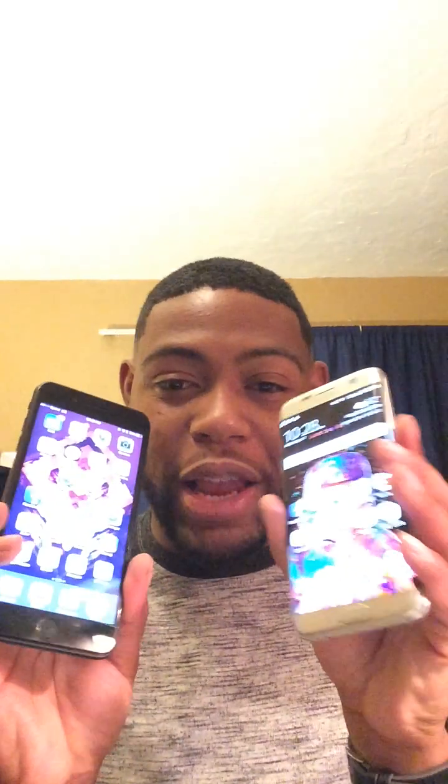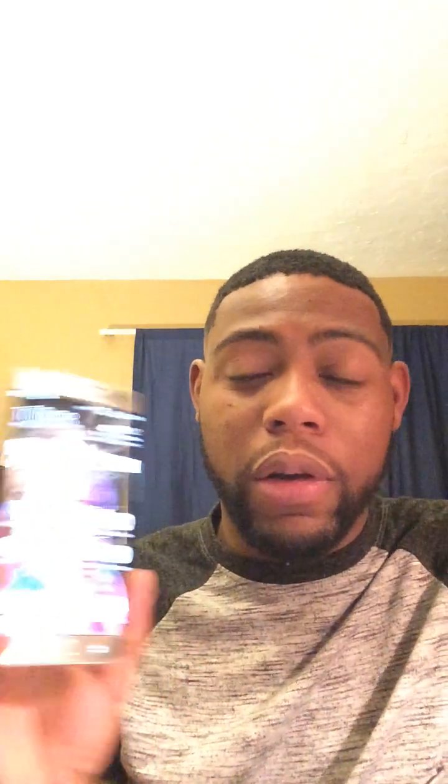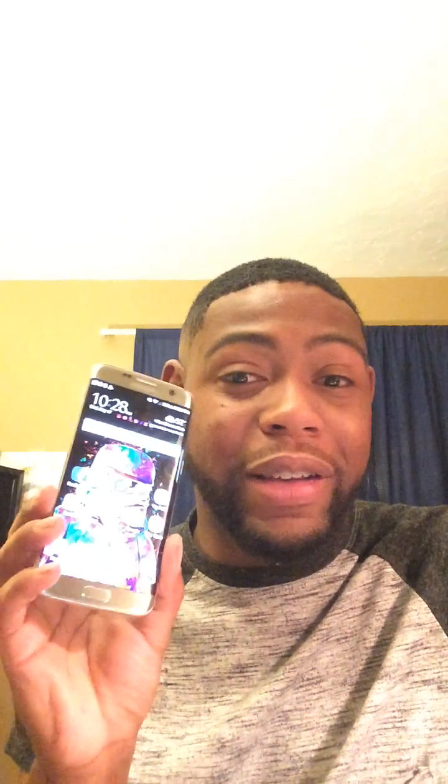If you've been watching my videos for a while, you know that I am both an Android fan and an Apple fan, for entirely different reasons. I love Android and the customization it gives, and I really love the build quality of Samsung phones. I've had LG, Samsung, HTC, and Apple phones, and Samsung is near and dear to my heart.